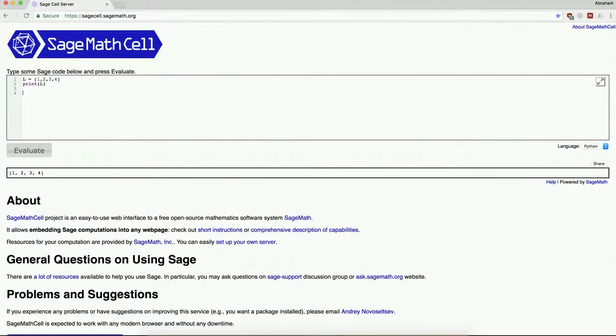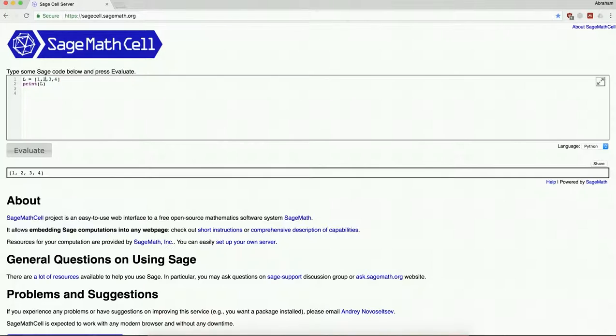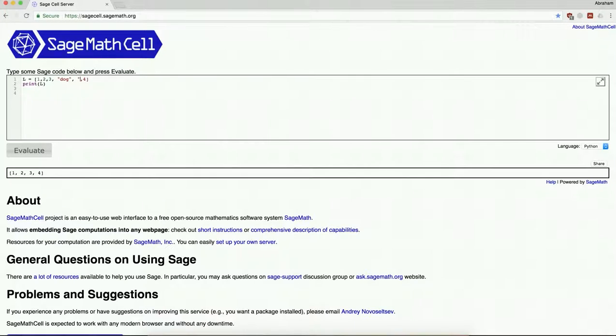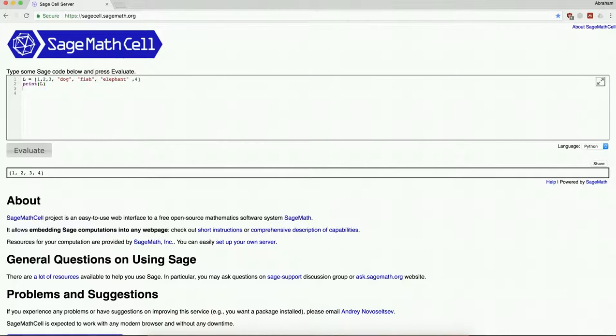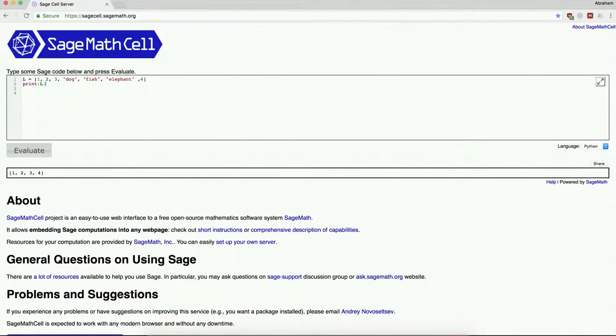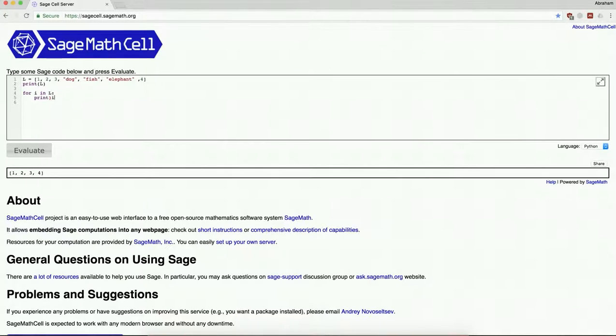So let me make this list a little more interesting. Let's say 1, 2, 3, dog, fish, elephant, 4. A list can actually contain any sort of object at all: a number, a string, another function, whatever you might want to do. Let's say for i in l print i.